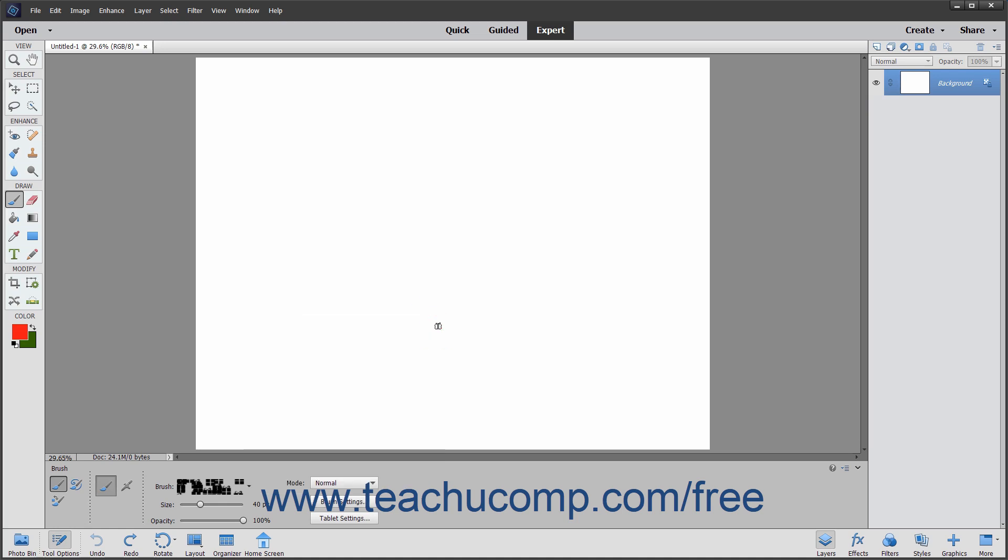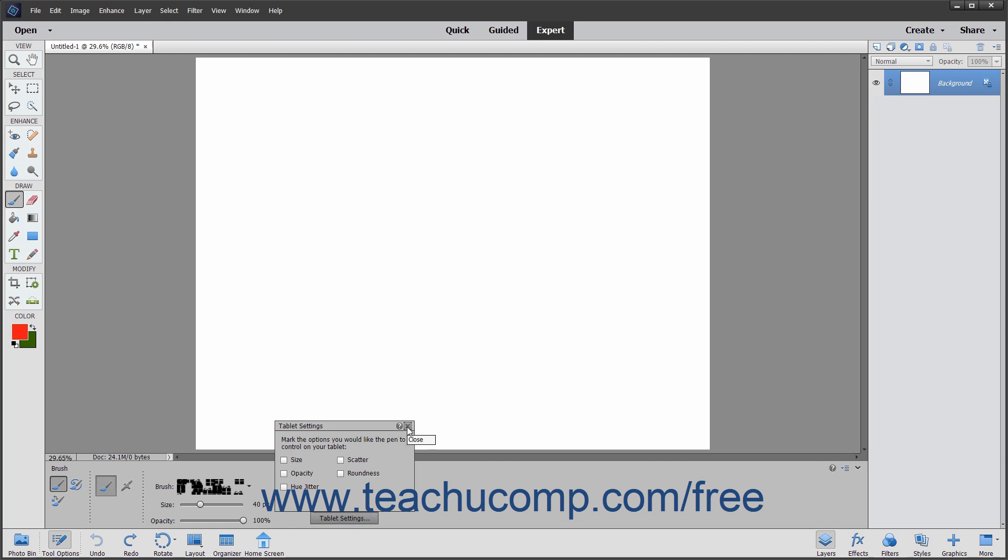To display a pop-up panel of menu options that you can control through a tablet and pen, click the Tablet Settings button. Then check the checkboxes for the tablet options you want to apply within the panel. Click the X button in the upper right corner of the panel when finished to close it.